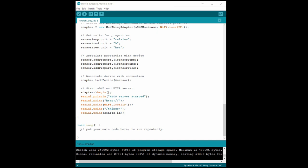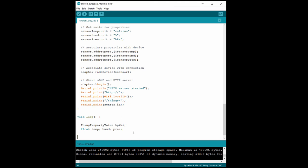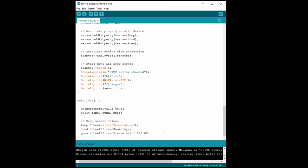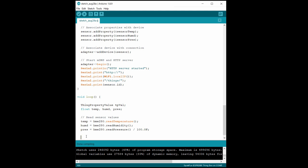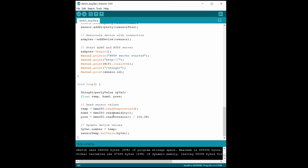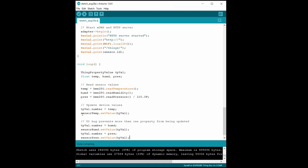In loop, we need a few variables. The thing property value allows us to update the sensor values on the gateway. We'll also need to temporarily store the temperature, humidity, and pressure values as floating point numbers. We start each loop by reading the different values from the BME280 sensor using the Adafruit library. We can then update the thing property value variables with each of the read values. However, remember that gateway bug I mentioned earlier? We can only do one value per device right now, so I'll leave it at temperature.